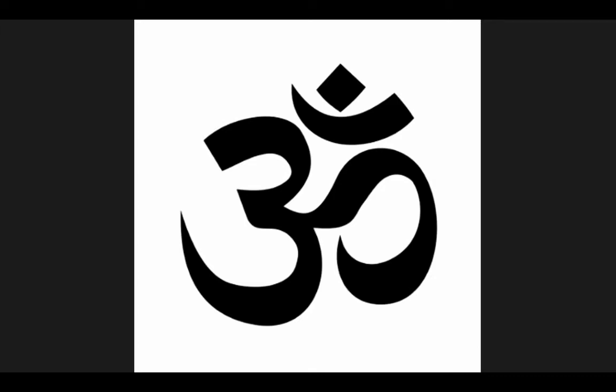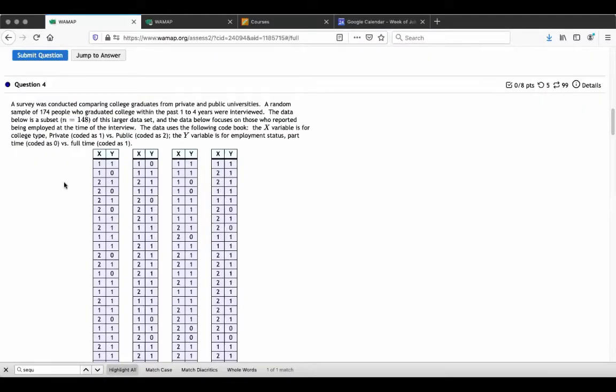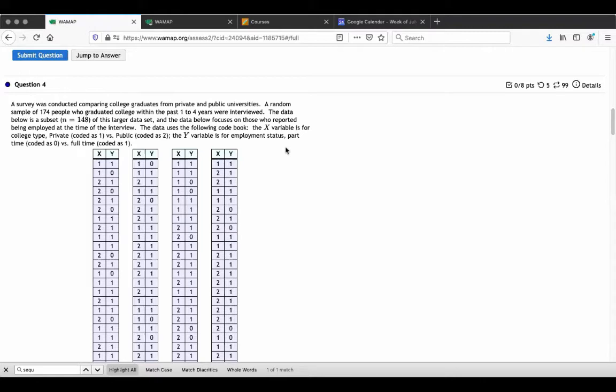So let me first show you the problem. This is the problem that we're asked to look at in WAMAP. We've been given survey data looking at college graduates. There's a total of 148 people from the larger data set that are reported here and it focuses on those who reported being employed at the time of the interview.